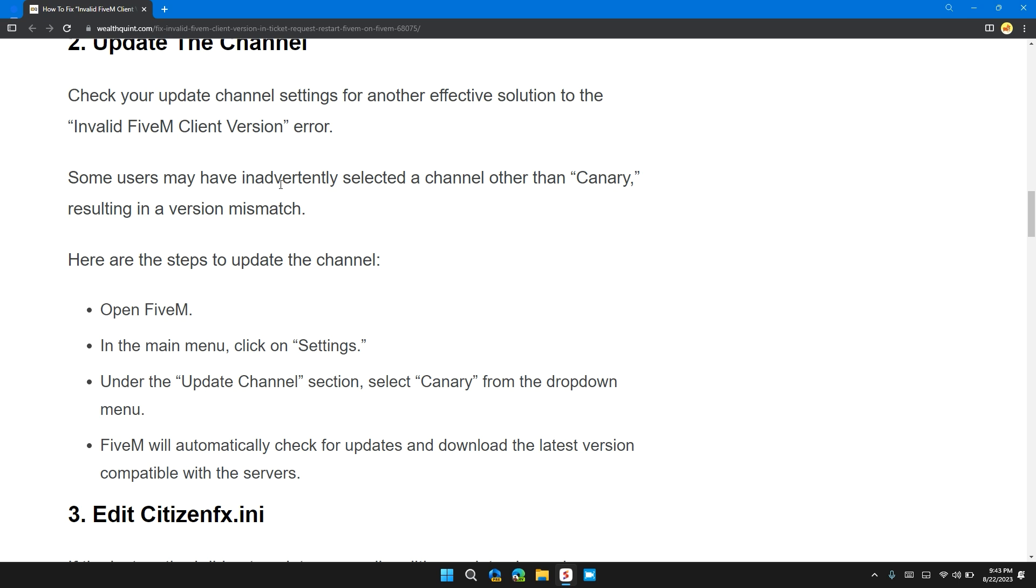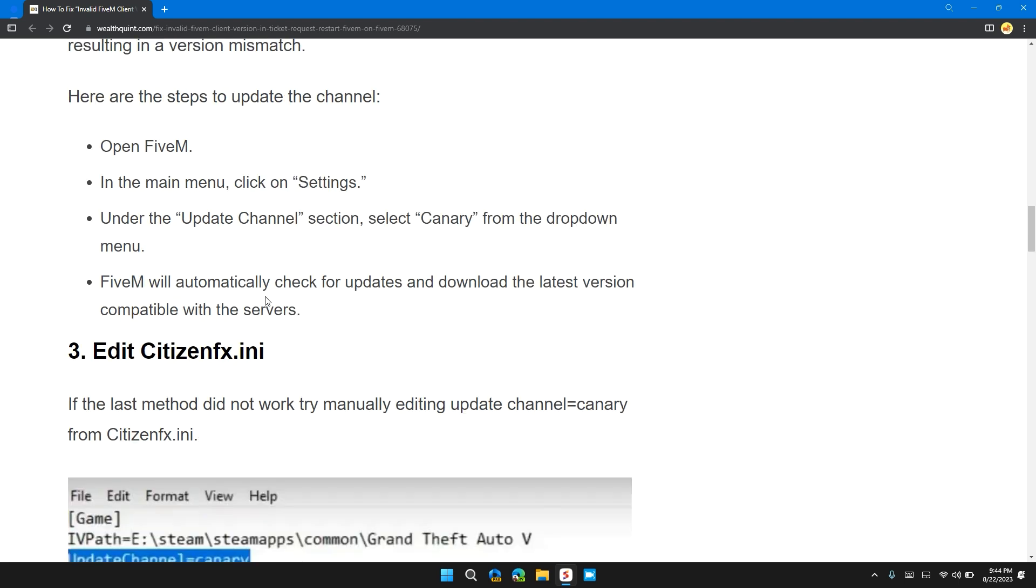Here are the steps to update the channel: Open FiveM, in the main menu click on Settings. Under the Update Channel section, click on Canary from the dropdown menu. FiveM will automatically check for updates and download the latest version compatible with the server.